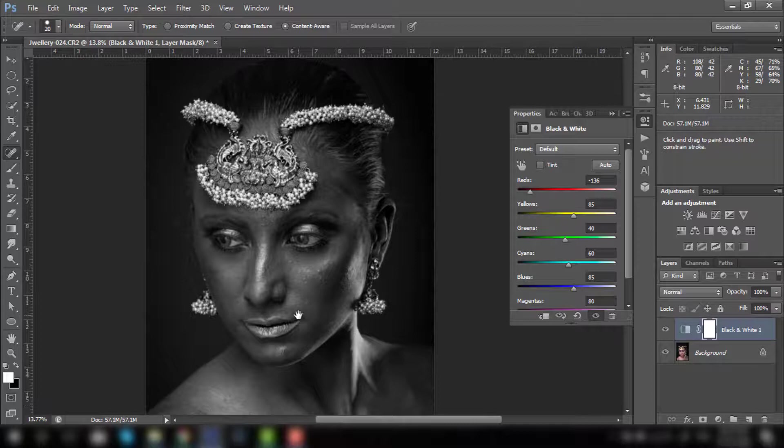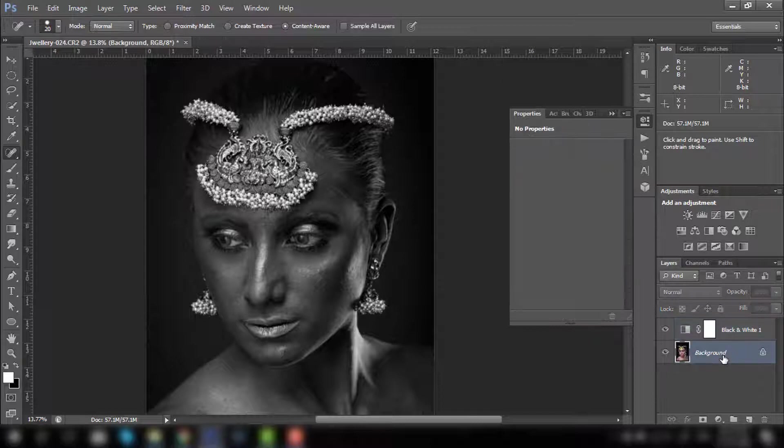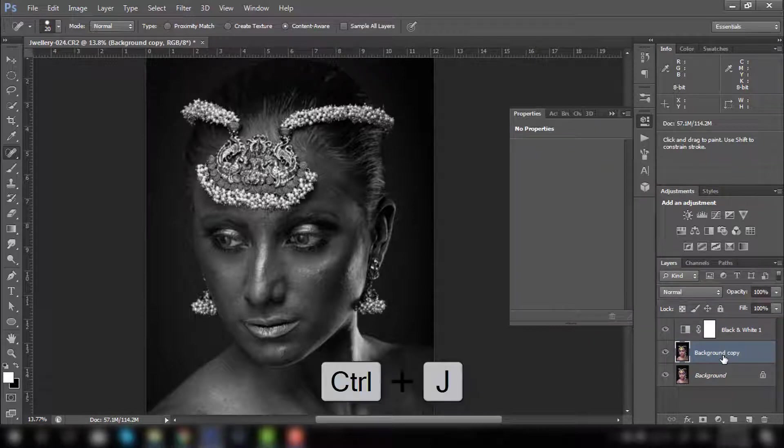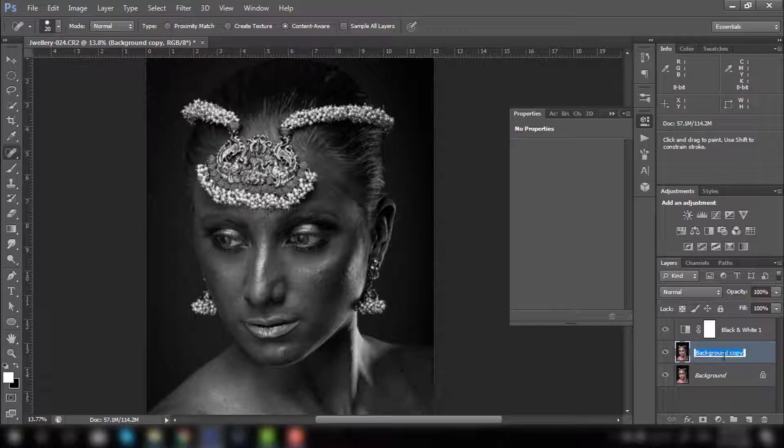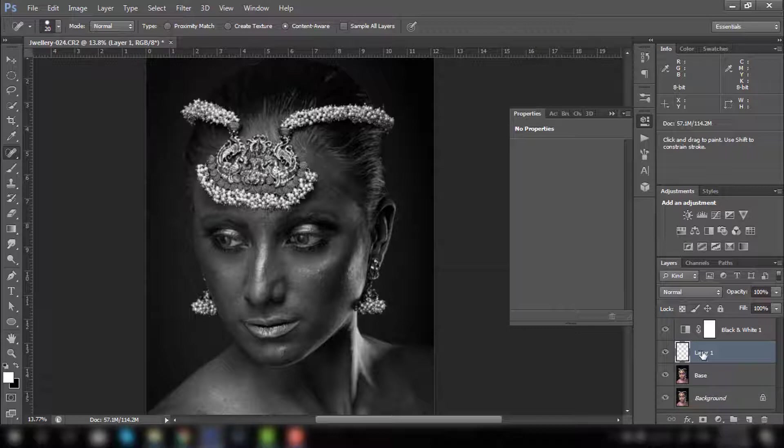Let me just increase a little bit of yellow. Basically you need to stop at a point where all the blemishes are visible properly. I know that image looks really weird right now, but we will make it beautiful. I will make a quick copy of this by pressing Ctrl J and I will name it base.